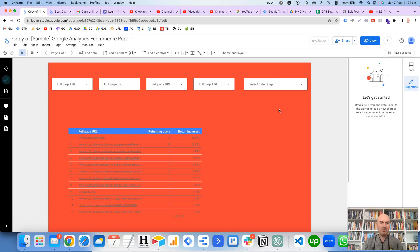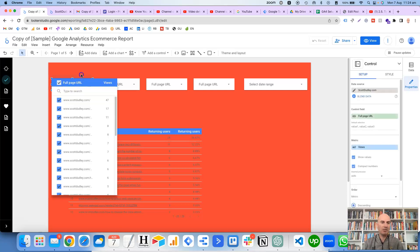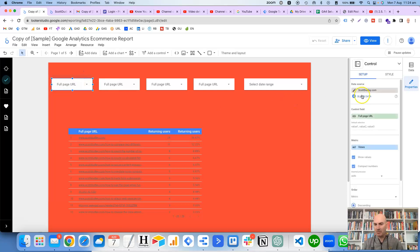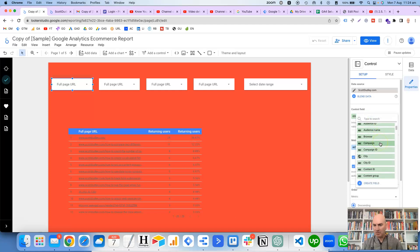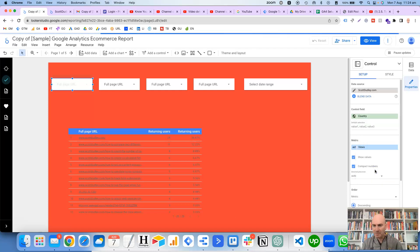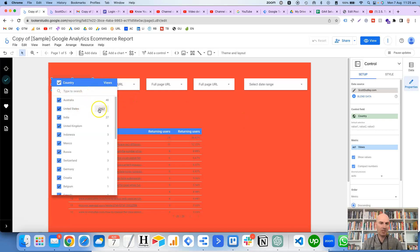So the only thing now that we need to do is actually set the fields, or the dimensions for each filter. So we just go over to this one, and then jump over here. So for the control field here, the dimension, let's choose country. And then you've got a metric down the bottom as well, which is optional, so we'll keep this in as views. And then if you click on the drop-down arrow, you'll see it's got the countries with the amount of views next to it here.